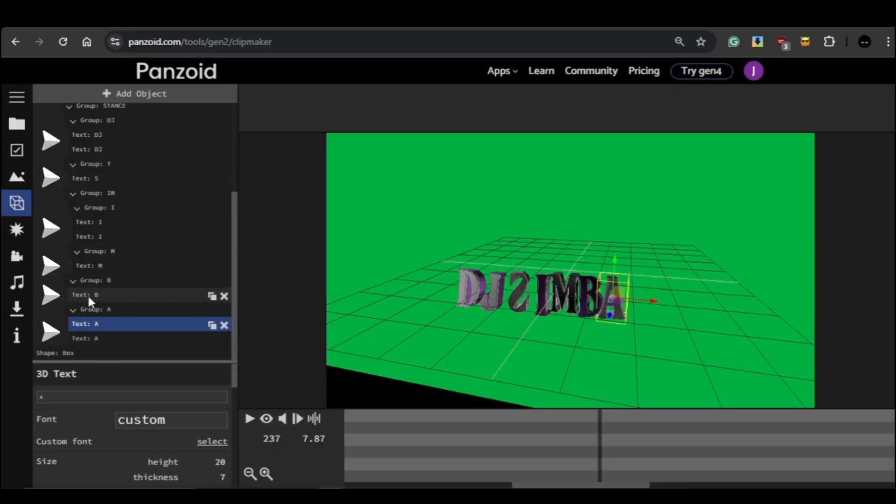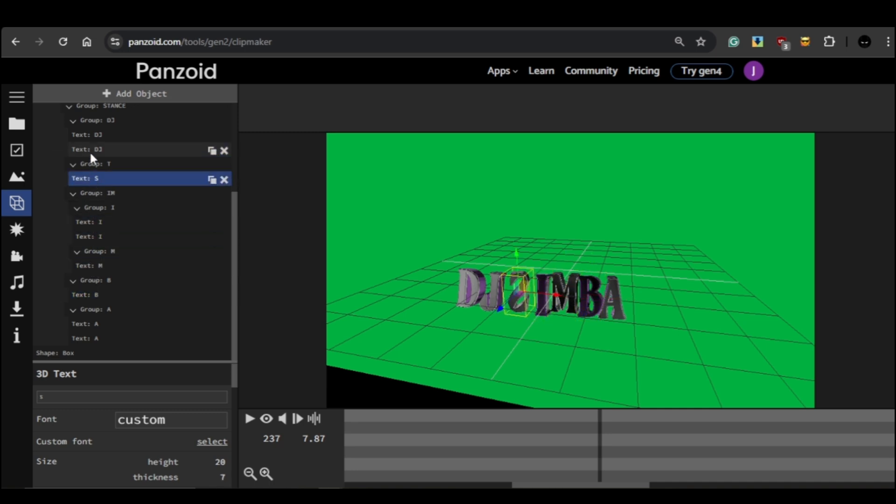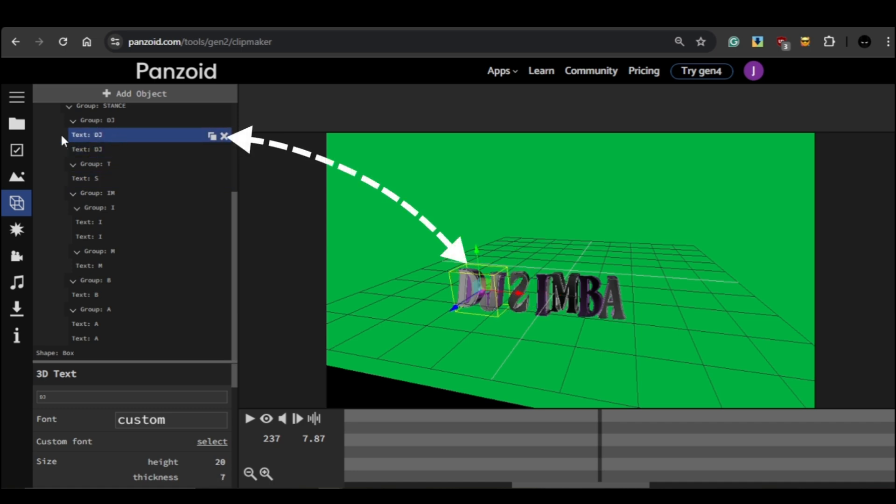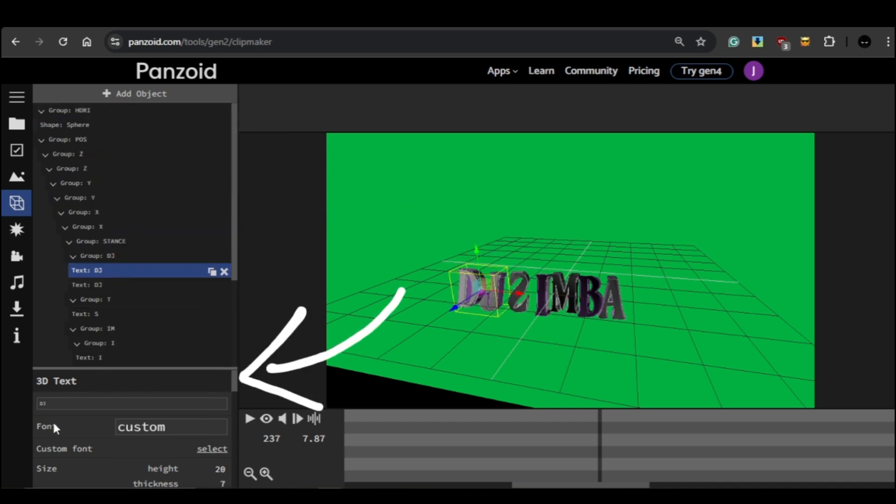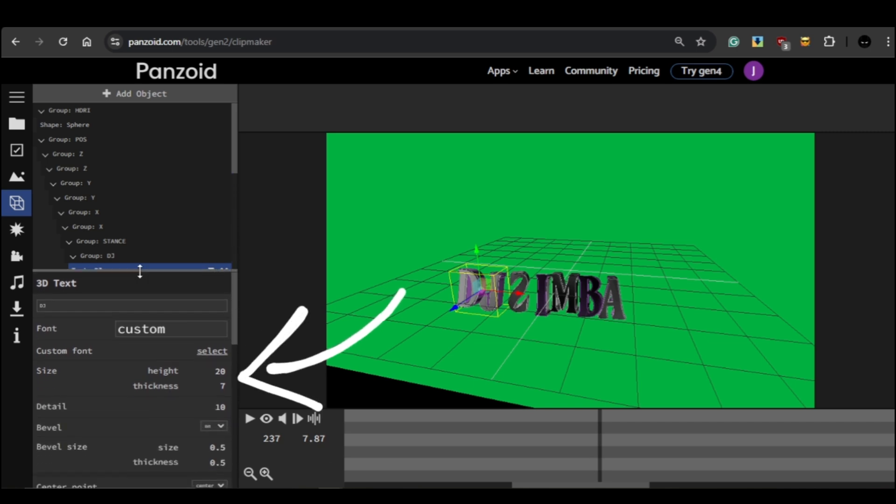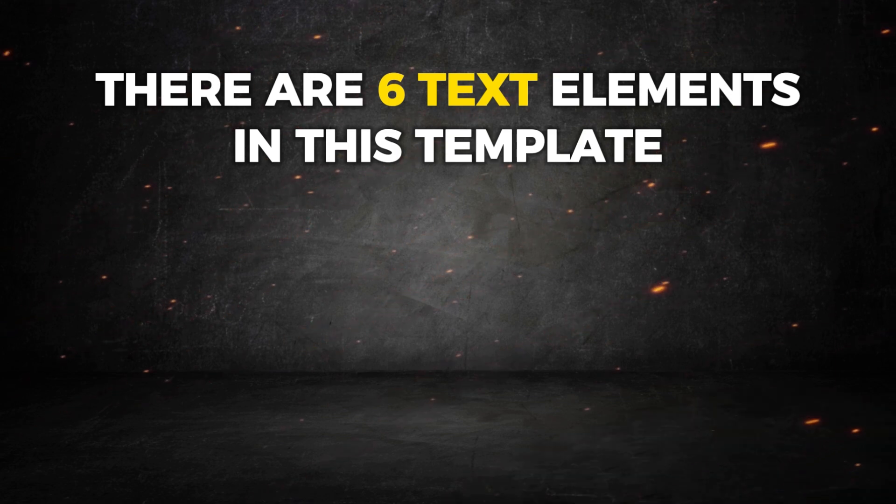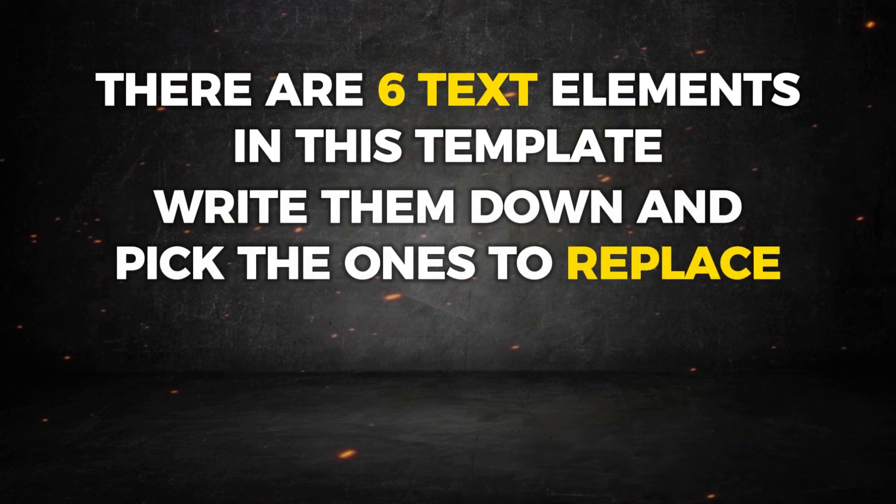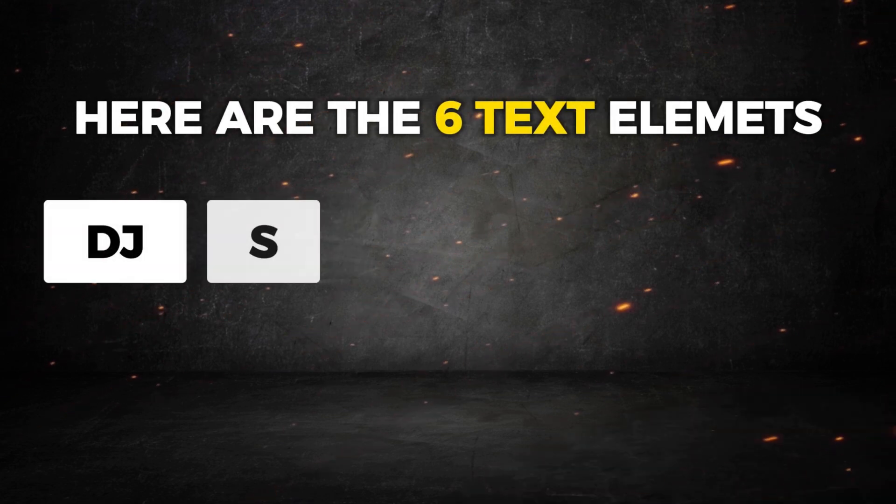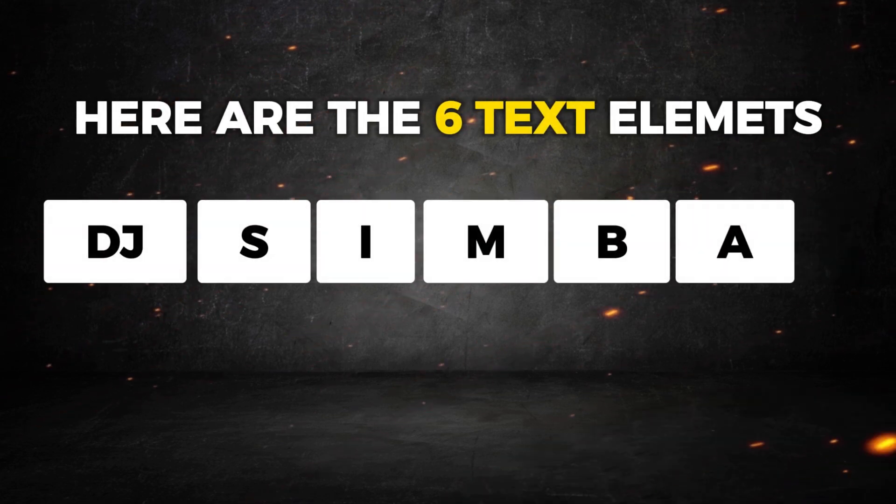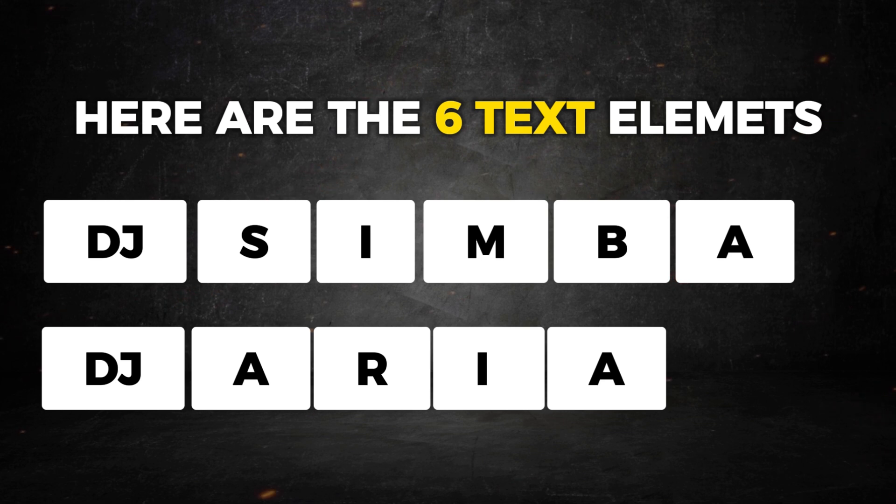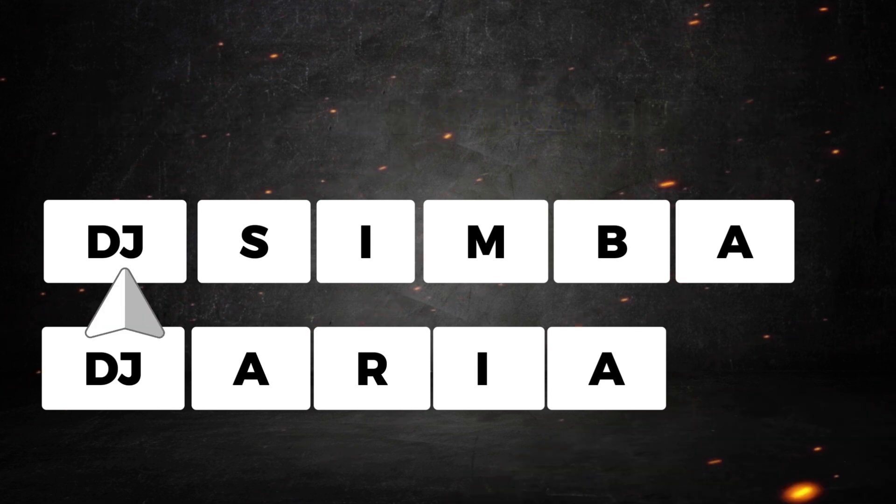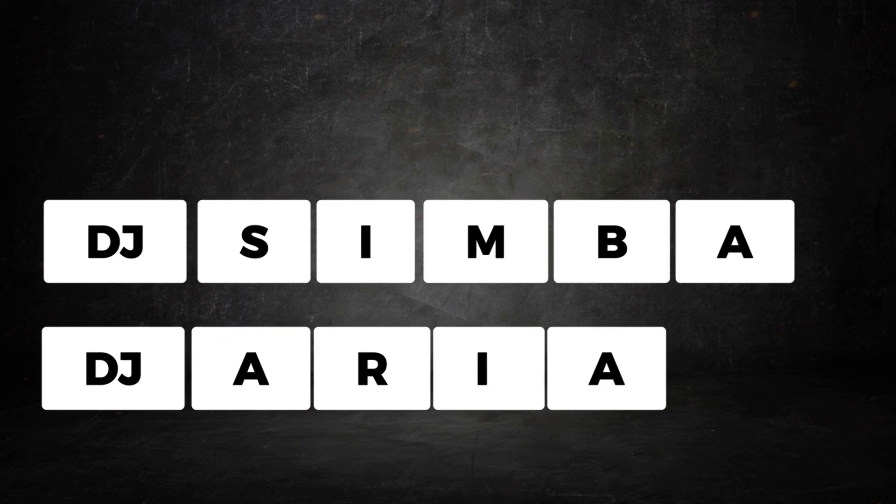Now let's get into replacing the text. The text elements you see in the template are placeholders and you'll need to replace them with your DJ name. First, you'll need to find the text element you want to change. You can easily do this by clicking on any piece of text and it'll be highlighted on the editing screen. You'll also see an edit box appear on the left. This is where you'll replace the existing text with your own. There are six text elements in this template, so it's helpful to write them down and pick which ones you want to replace. For example, if your DJ name is something like DJ Area, there's no need to change the word DJ, so we'll start editing from the first letter that needs replacing, the letter S.